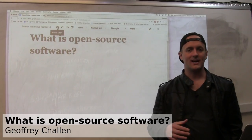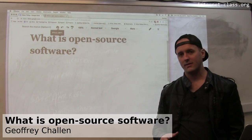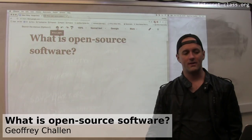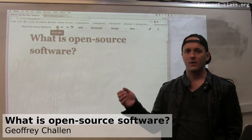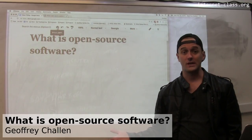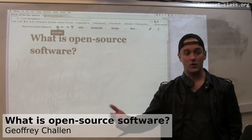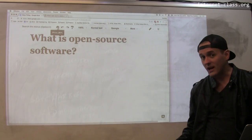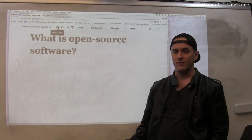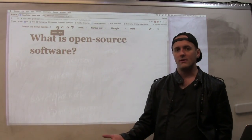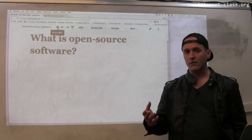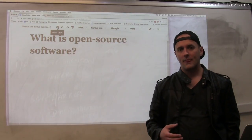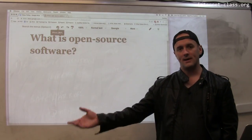One of the more interesting content distribution models that we've seen accompany the rise of the Internet is the rise of so-called open-source software. So what is open-source software? Some of it is free and open-source software. Open-source software is source code for various types of things that you can find online.